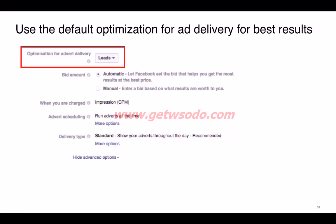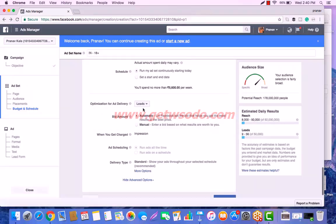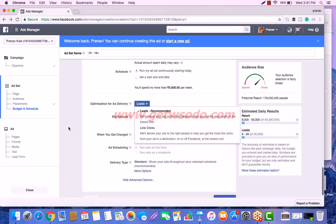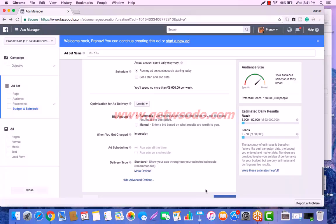Use the default optimization for ad delivery for best results. You can optimize your lead ads for different objectives. On the dashboard, optimization can be set for Leads or for Link Clicks — Leads is recommended. Optimization means Facebook will try its best to achieve the chosen objective, so if you go with Leads, Facebook will try its best to get you leads. Leads is the recommended option because the whole purpose of this campaign is to generate leads for your business.